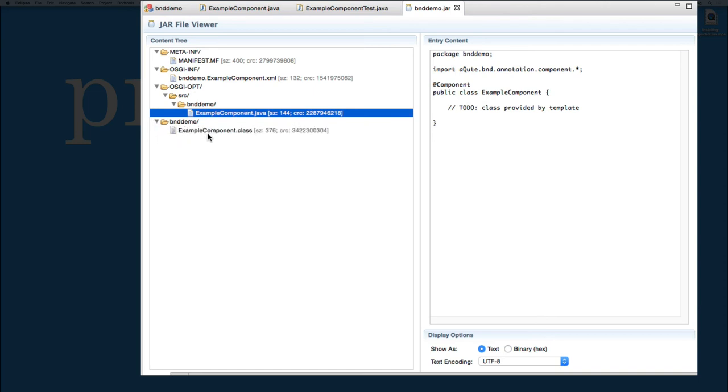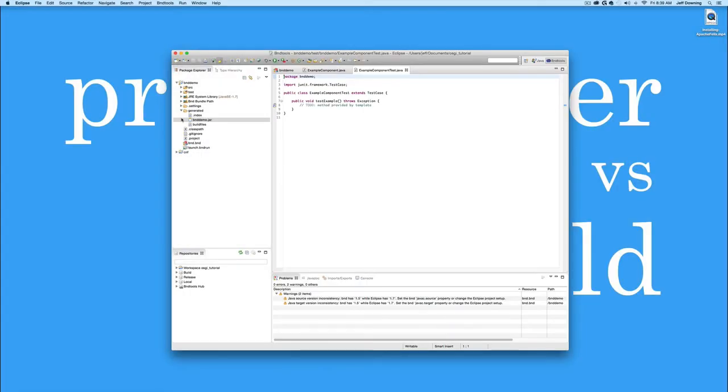But then we also have our compiled class is also on the inside of the bundle. So any changes that we make to the source and test after hitting save all, we'll completely repackage the JAR file and have it ready for us again.